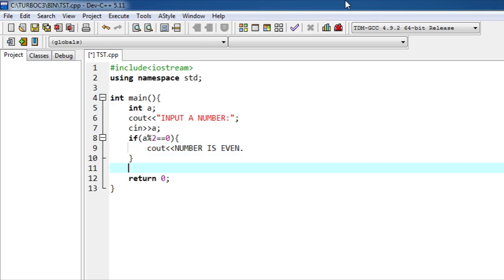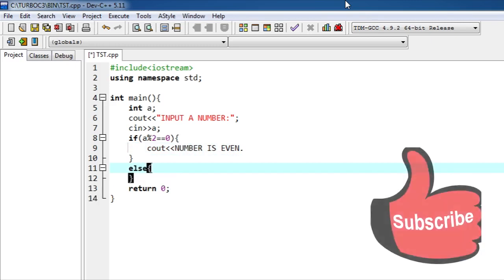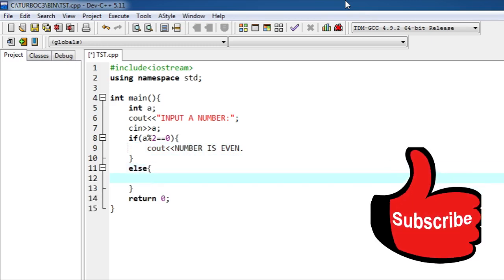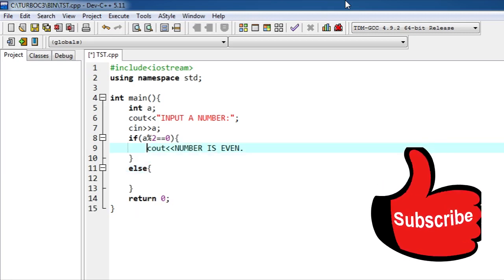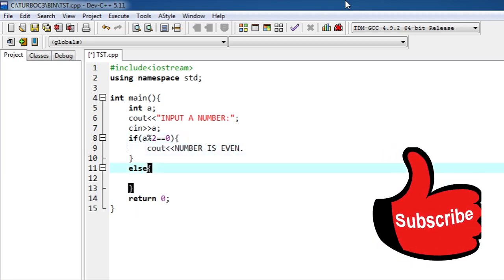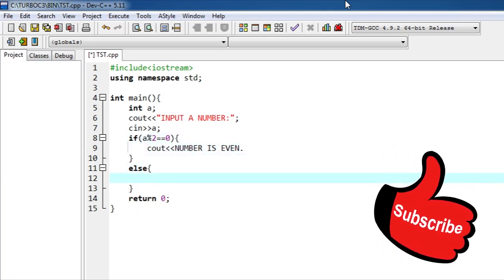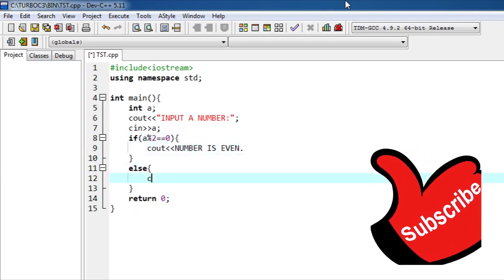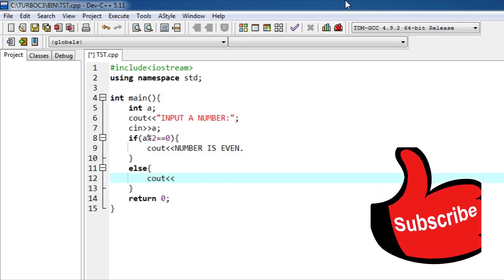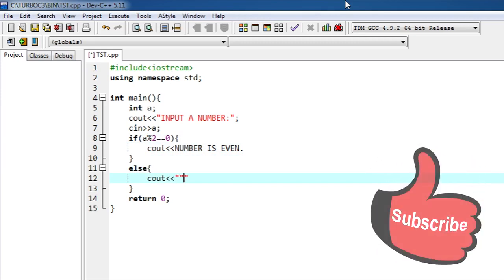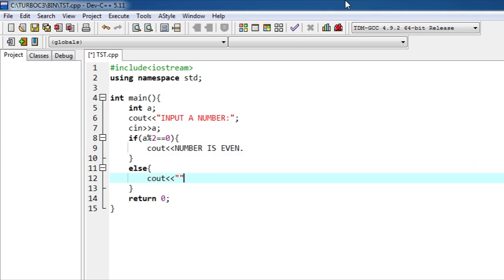And else, on the else part you don't need to write the condition. If this condition is not going to be true then it will come on this else part and it will print. Sorry, I forgot to write cout.